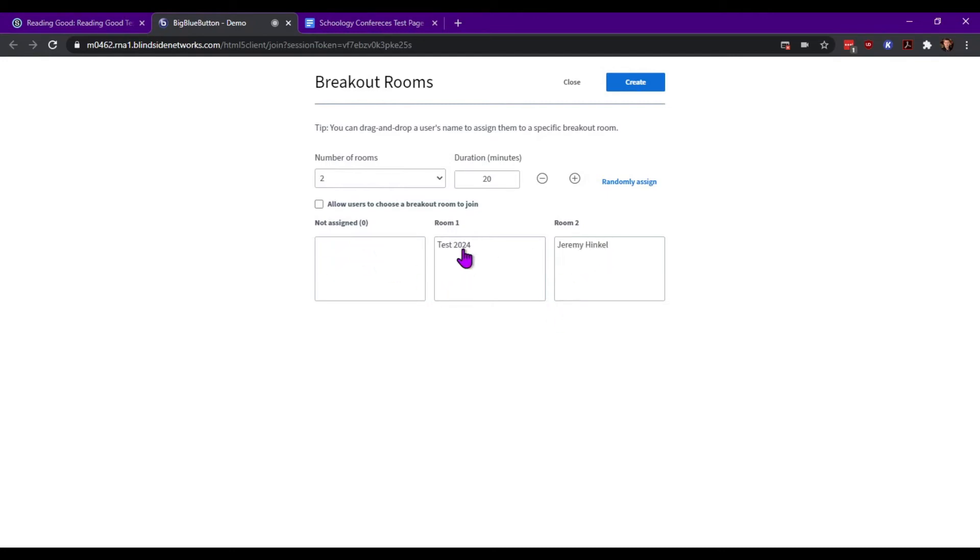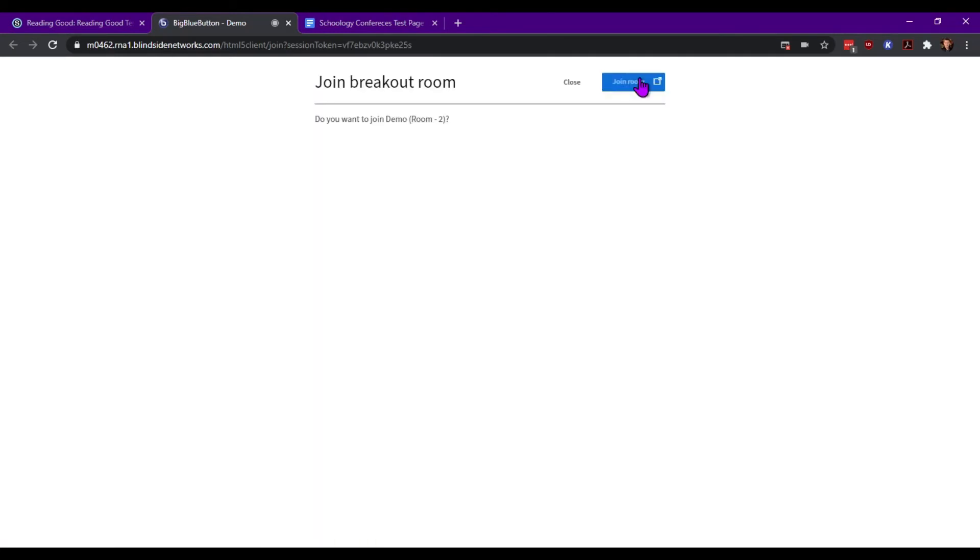Keep in mind if you do this, once you hit Create, it will prompt them on their side to join. It'll look just like this. That's why I put myself into a different room.